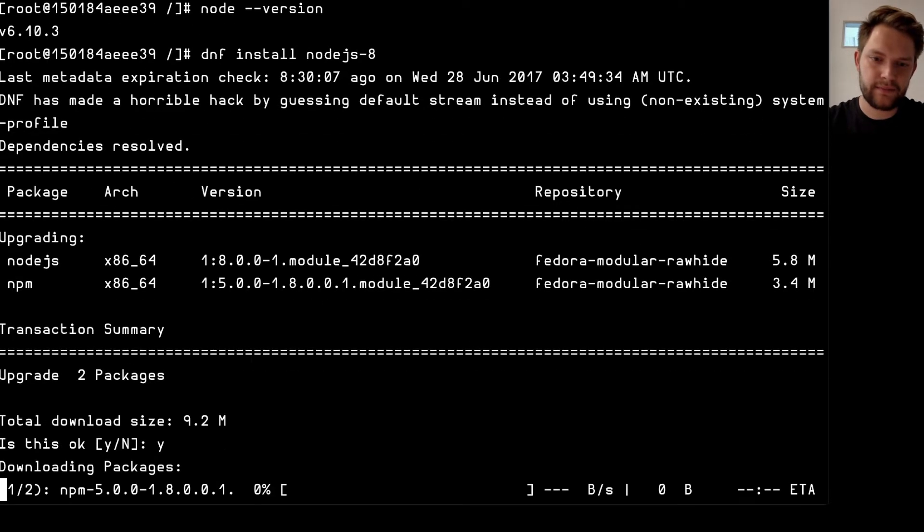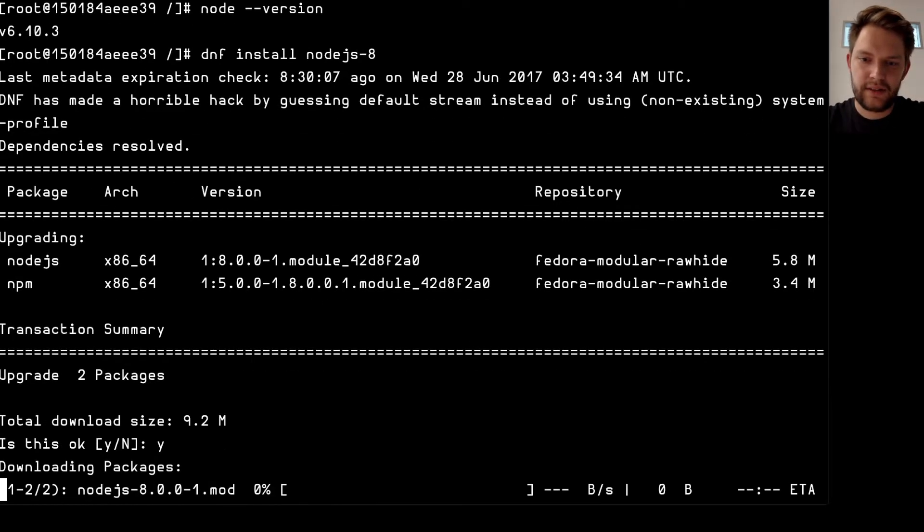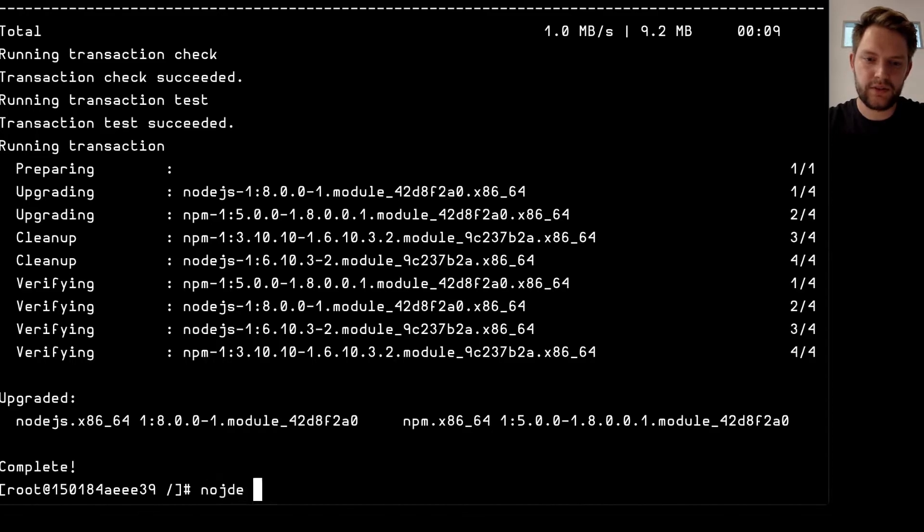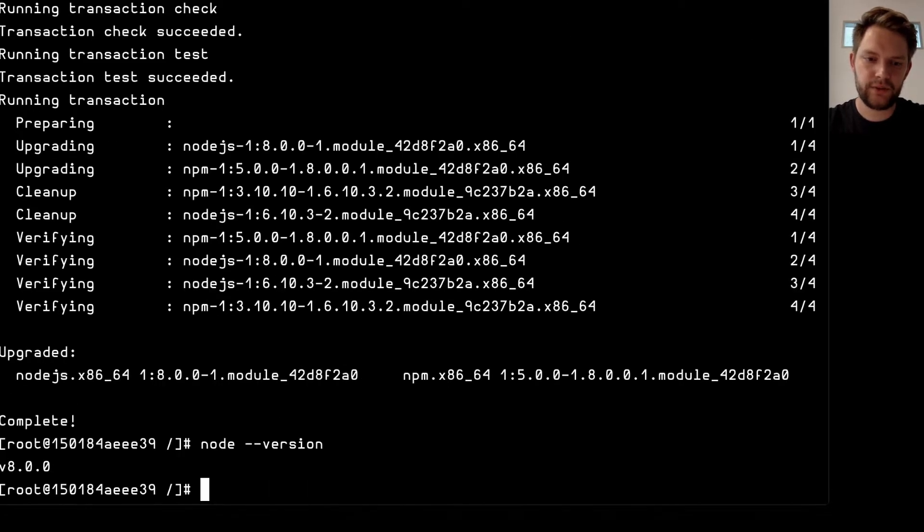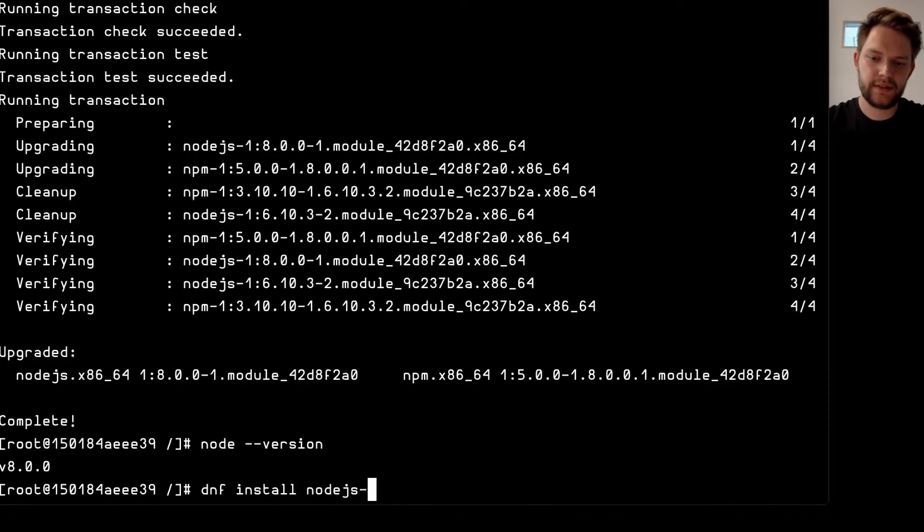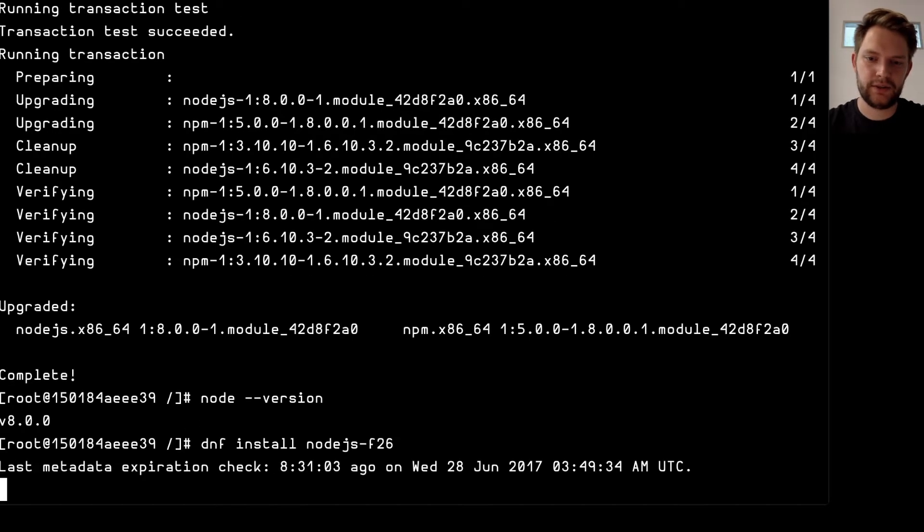So I can press yes again and see the update and it's done so node-version will show node.js-8 and if I want to go back I can again DNF install node.js-6 and I will just go back to the version 6 so node version 6.10.3.